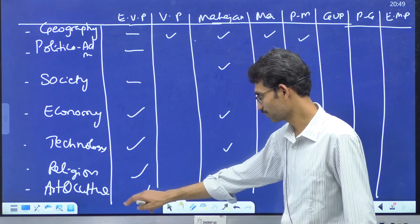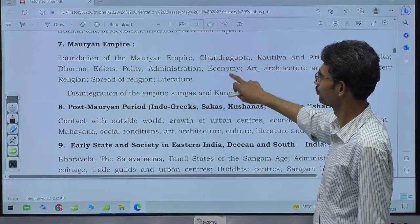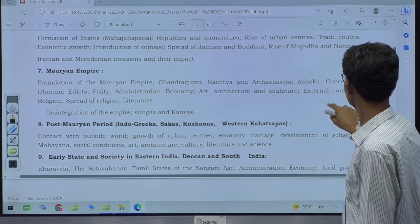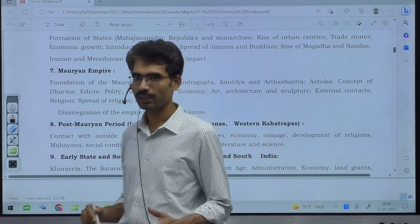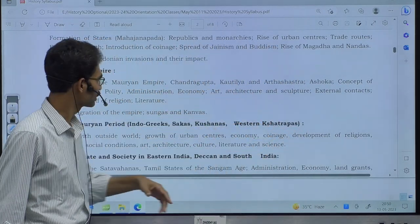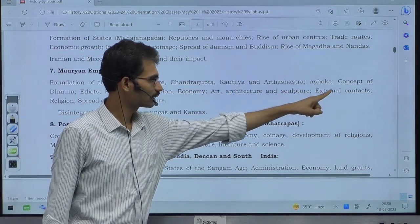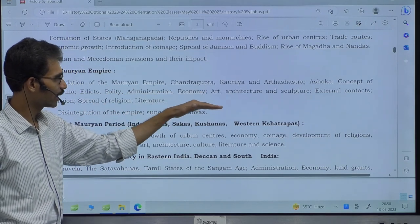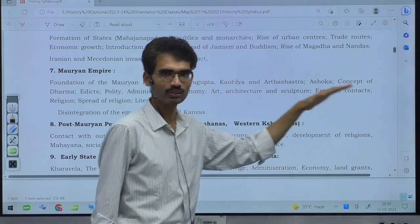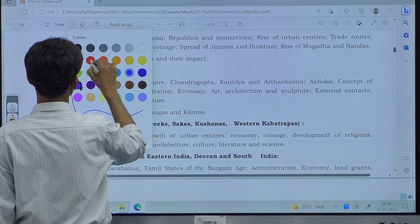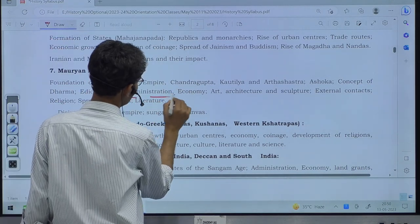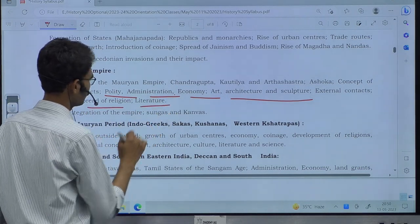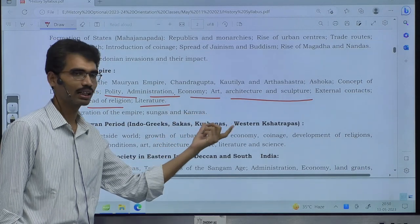Looking at the actual UPSC paper for the Mauryan period: Foundation of Mauryan Empire, Chandragupta, Kautilya, Arthashastra, Ashoka, Concept of Dharma, politico-administration of Ashoka, Edicts, quality of administration, economy, art, architecture, sculpture, external contacts, religion, spread of religion, literature. Then disintegration of the empire — Sungas and Kanwas, the next dynasties. This exactly matches the dimensional framework: polity, economy, art, religion, external contacts.